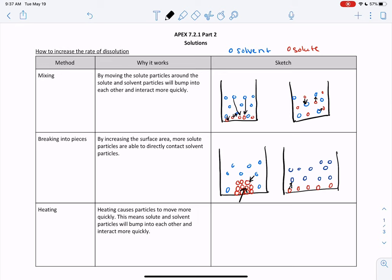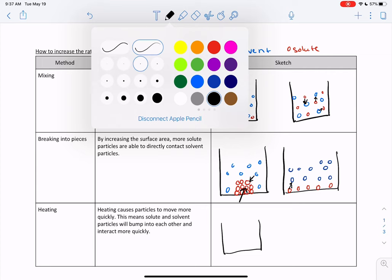The third way to increase the rate of dissolution is by heating. We know from solids, liquids, and gases that heating causes particles to move more quickly. That means solute and solvent particles are moving more quickly and are more likely to bump into each other and interact. I like to think of it as: if everybody was walking down the hallway between classes, they're not that likely to bump into each other — but if everybody was running, they're much more likely to bump into each other.